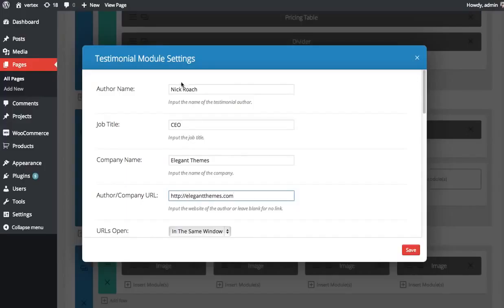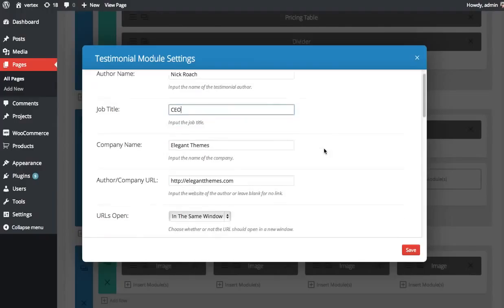Each of these things are optional, so if you don't want to include their job title or their company name or you don't have this information, that's fine. Just leave it blank and it won't show up anywhere.